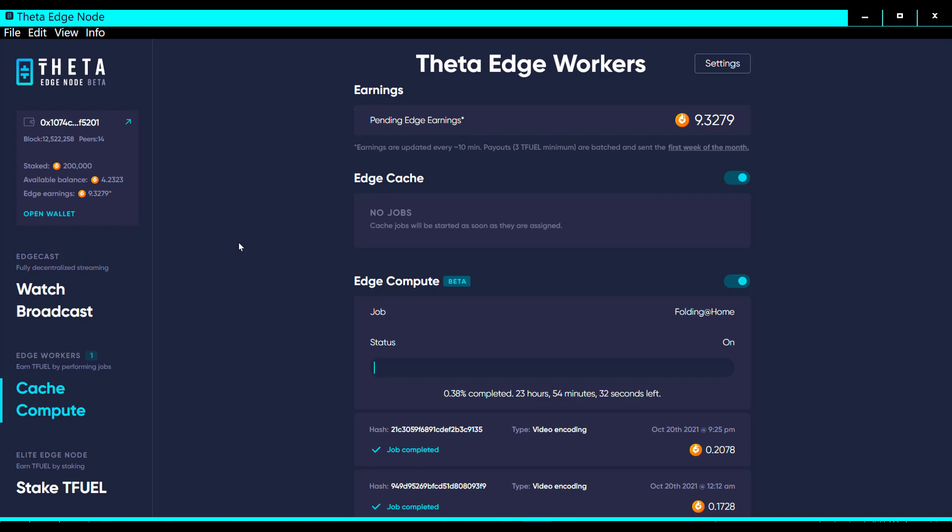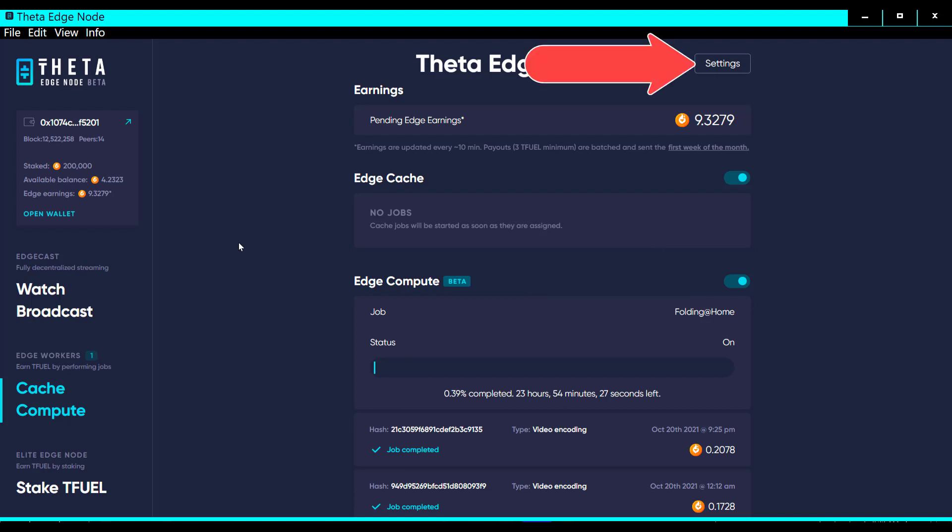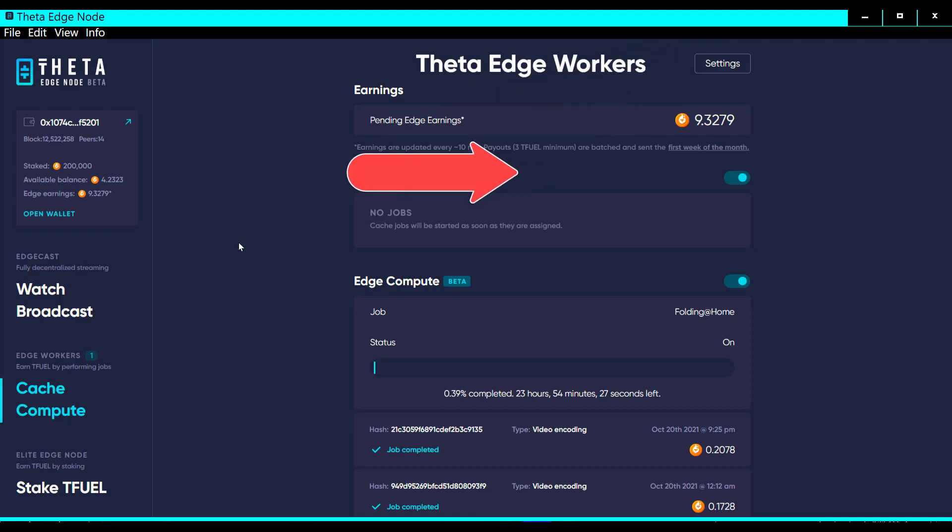Over here you have an on-off for the edge compute as a whole, but then this settings button up here gives you granular control on what jobs your edge compute will do. It seems to me like since that's all that settings button is, it would make more sense if they moved that settings button down here to the right of the edge compute. That would be a lot more logical in my opinion.